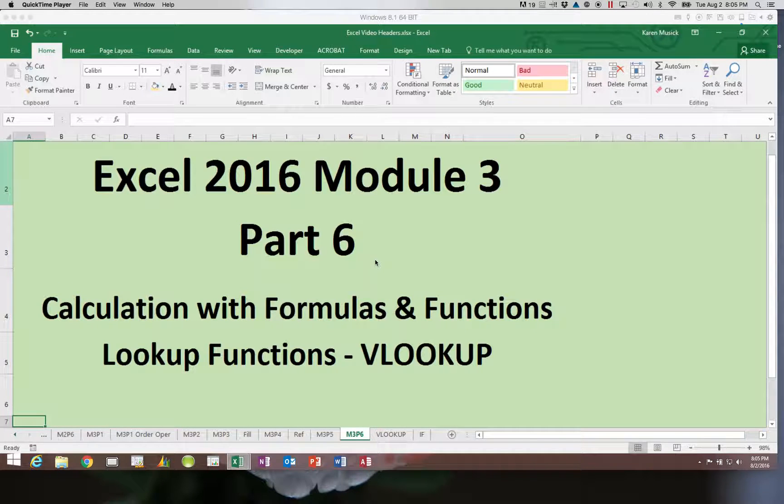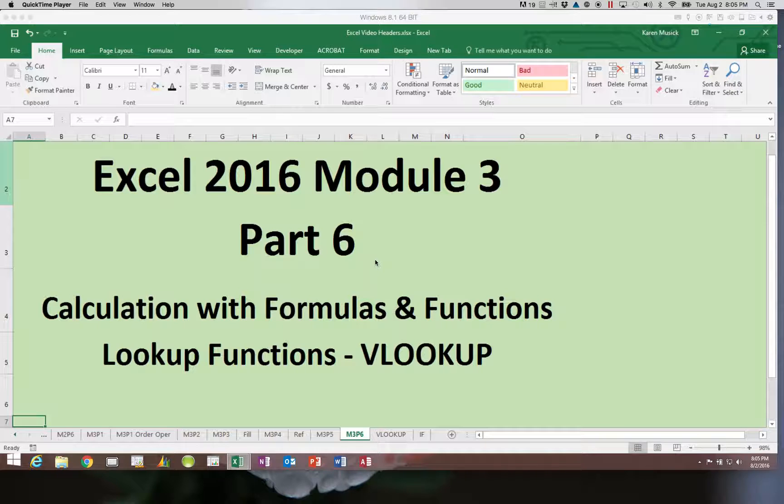This is Excel 2016, Module 3, Part 6. We are looking in this video at lookup functions.